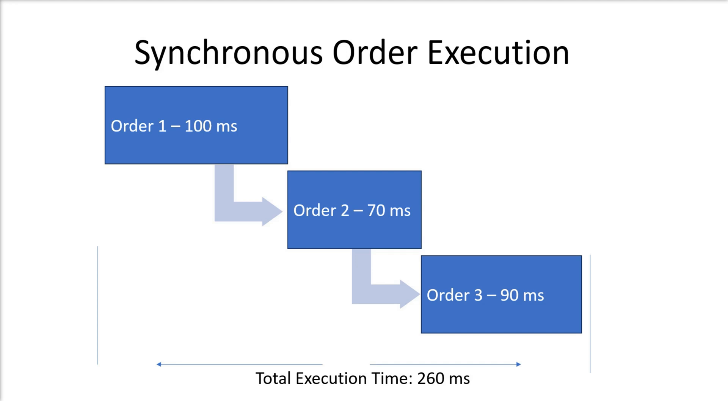We will start by demonstrating synchronous order execution using a simple diagram. Synchronous order execution is the execution type that is waiting for the order to be executed before it proceeds to the next instruction. In this case, C-Trader sends an order to the server and waits for a response before it can proceed with the next instruction and send the next order.